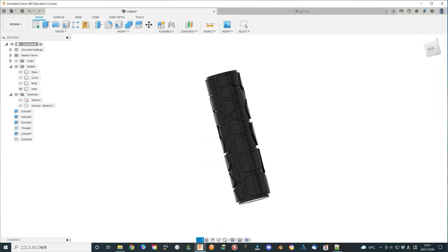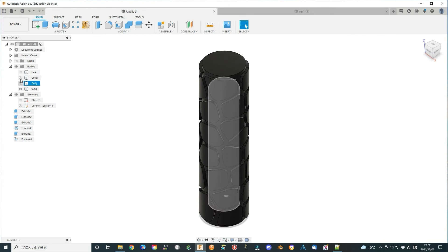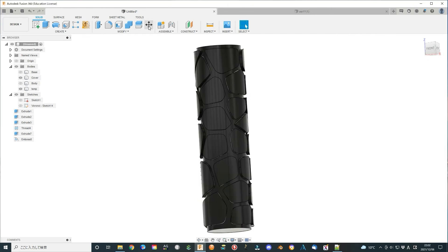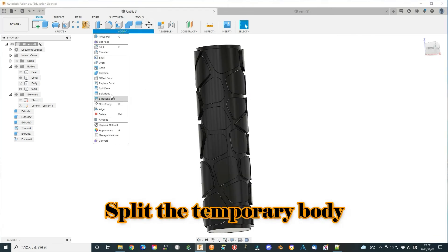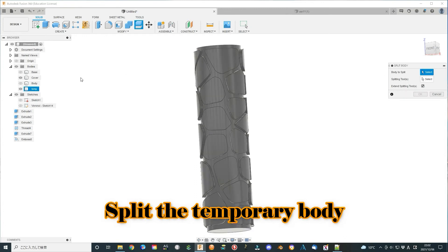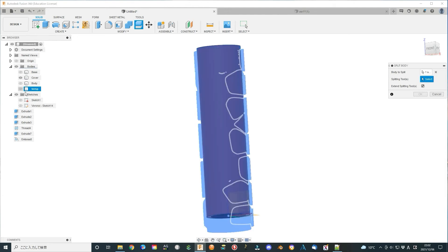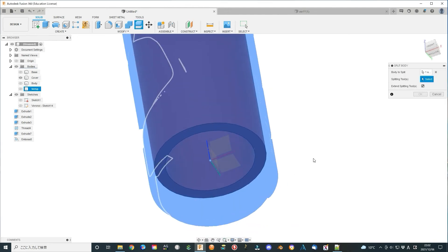Finish the emboss operation. Now show the cover again. Use modify split body function to split the temporary body. Use the cover bottom surface as splitting tools. You can hide the temporary body when you select the splitting tools.